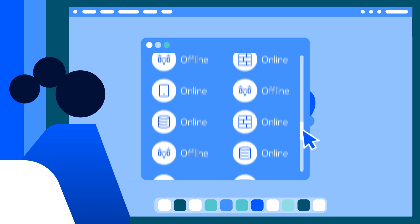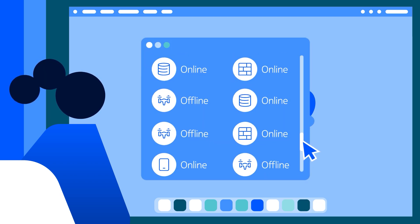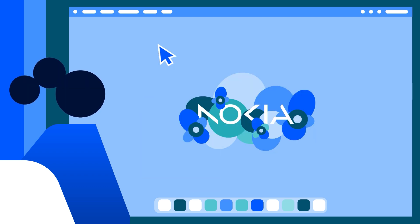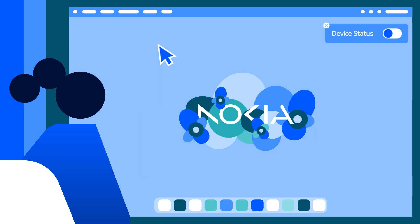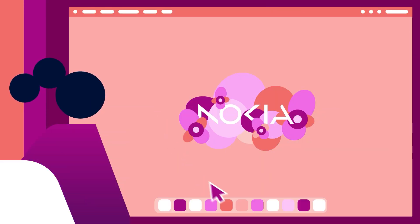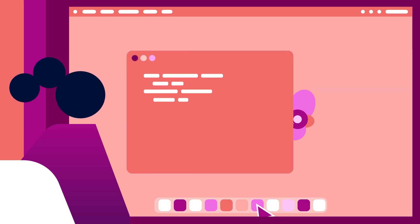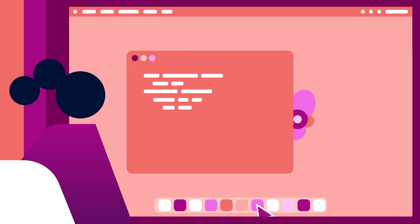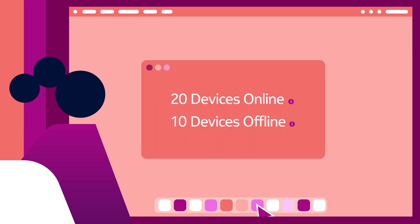Imagine having hundreds or even thousands of connected devices to manage. Manually checking each device's status would be a daunting task. But with device status, you can automatically gather device status information and get a clear overview of the status of all your devices with just a few lines of code.